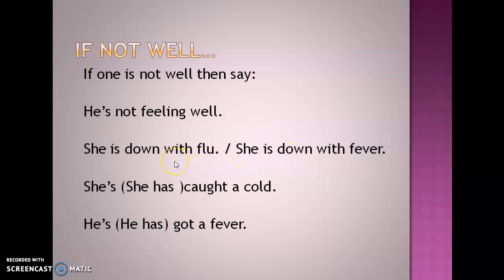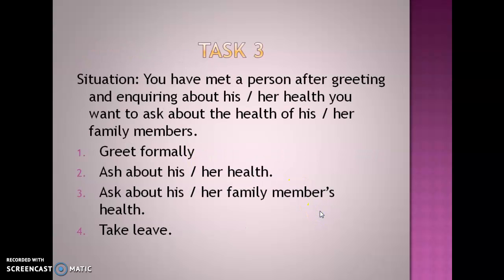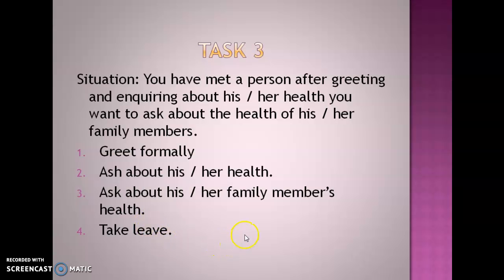If someone asks about your mother, you can say: 'She is not feeling well. She is down with flu.' Let's proceed. The situation is that you have met a person; after greeting and inquiring about his or her health, you want to ask about the health of his or her family members, and then take leave.